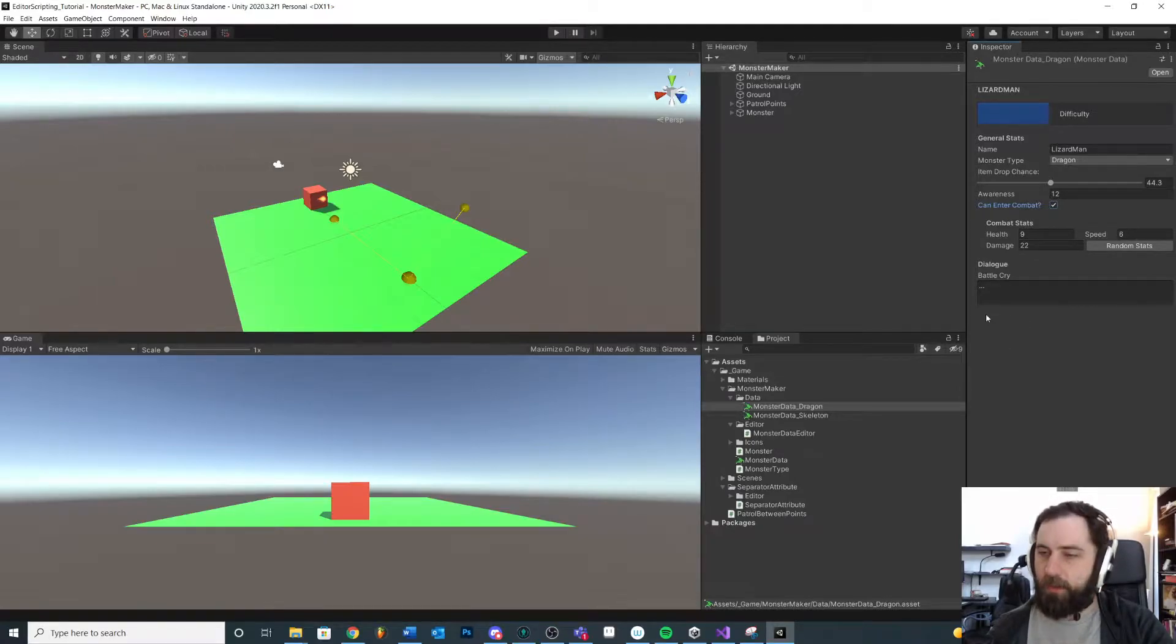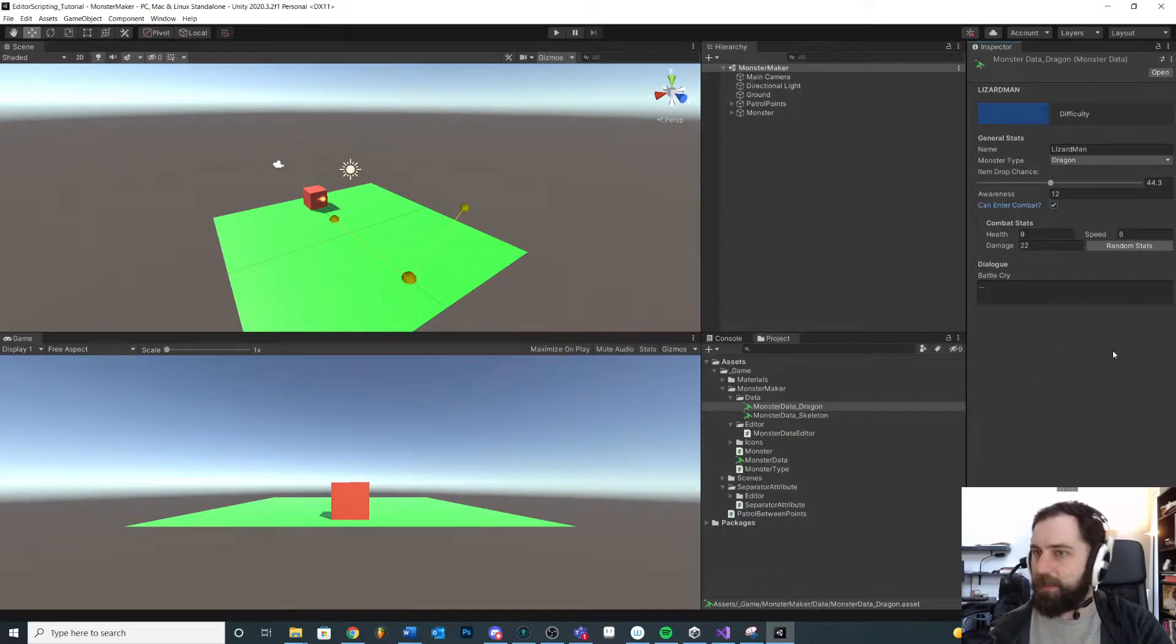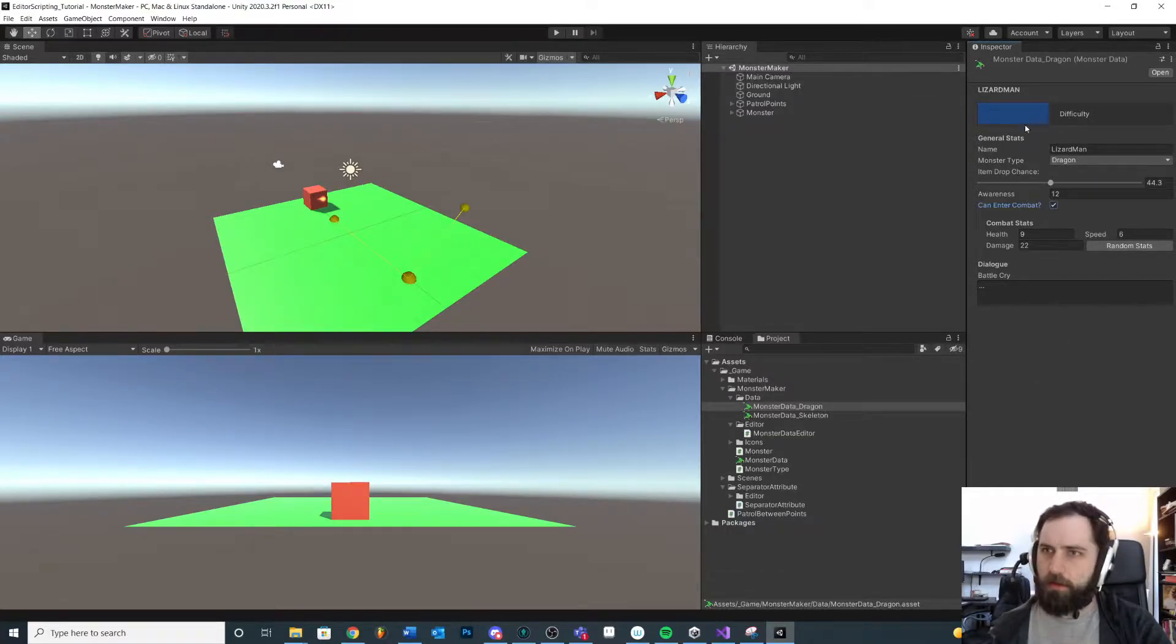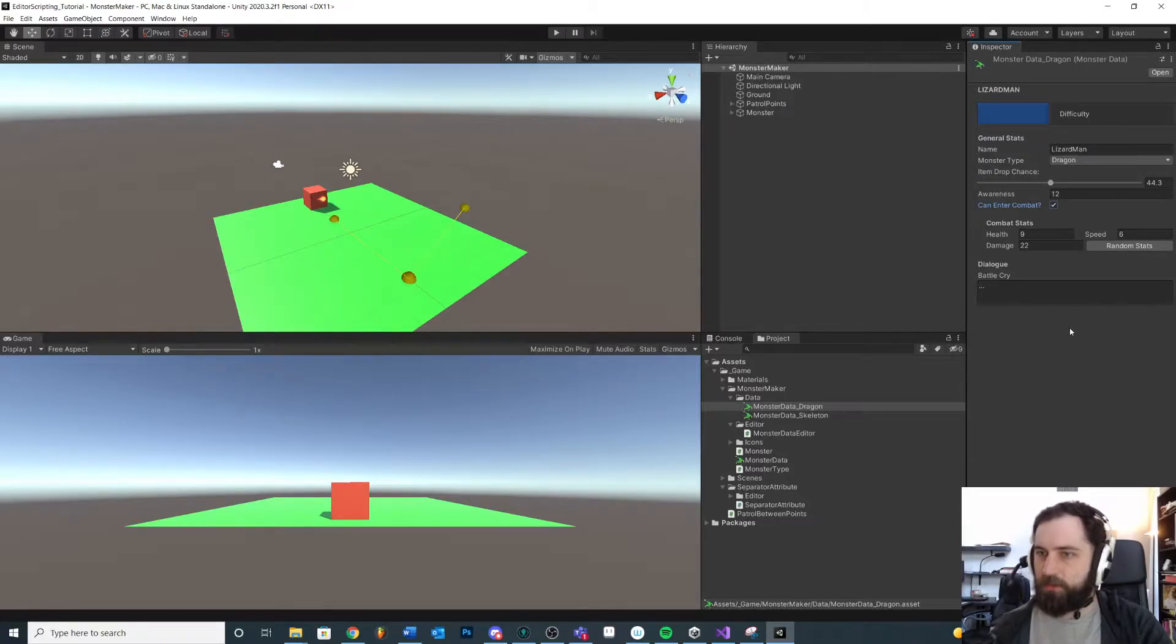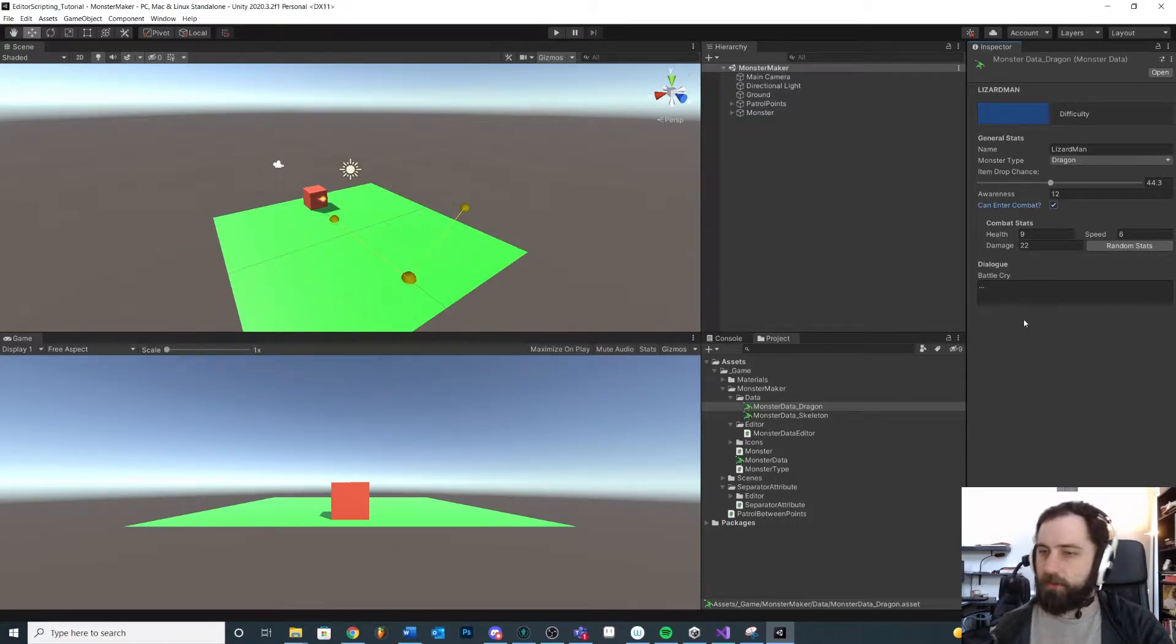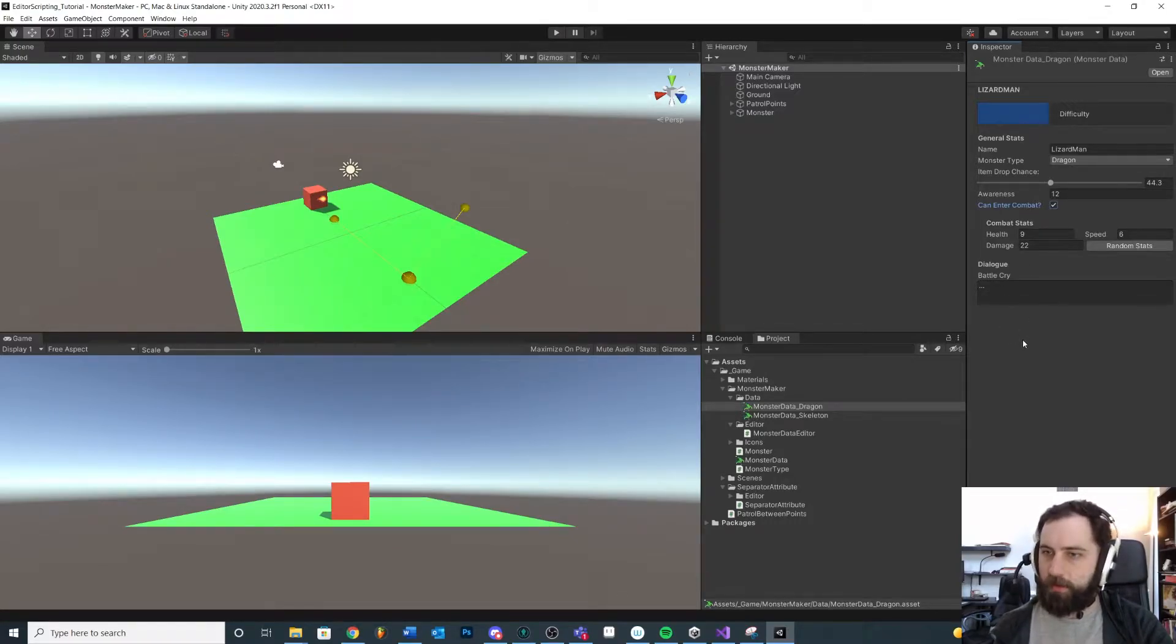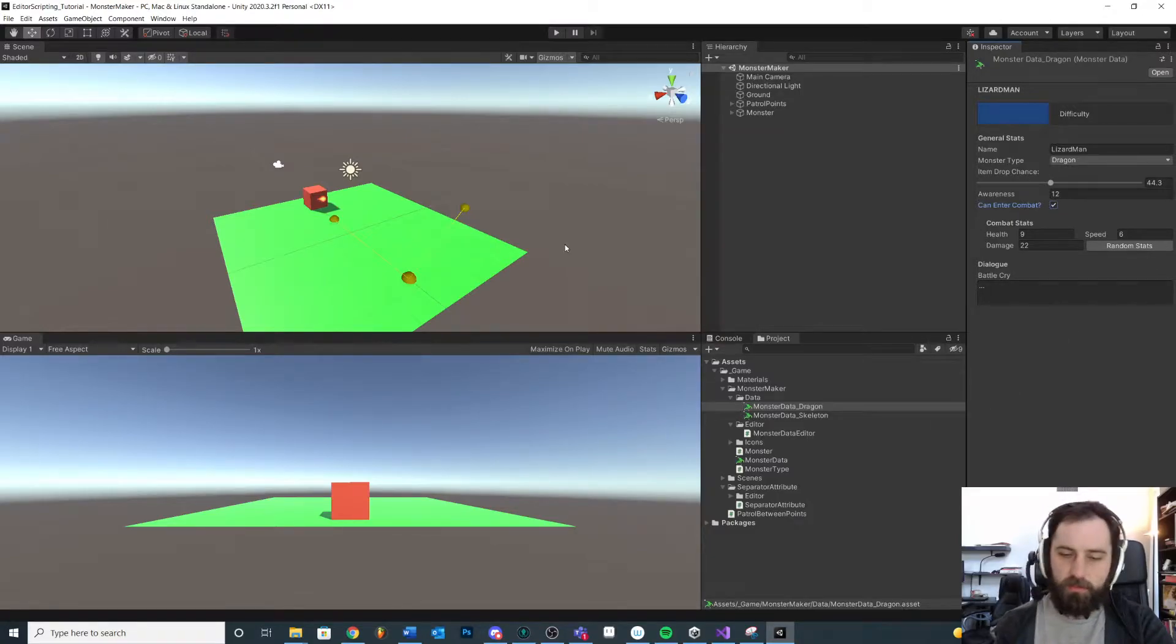In this case we want to look at how we can use property drawers to customize our custom classes that are inside of our larger data object. I want to create an ability system with different abilities. Each ability might have a different name and damage value or other properties. So that's what we're going to do and I'll explain this as I go along just so this makes a little bit more sense.